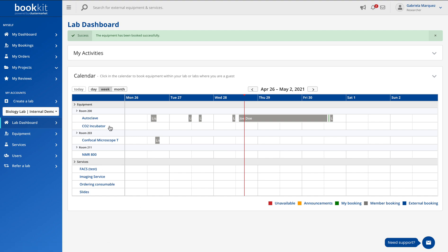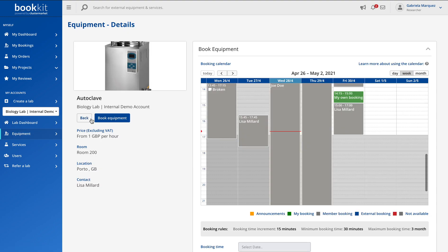If you see equipments and if you see the one you want to book, let's say the autoclave, you simply click on its name to open its page.